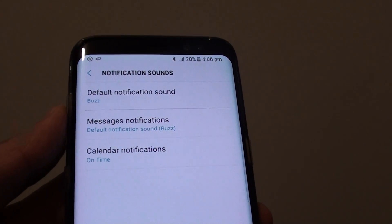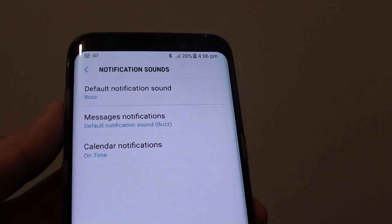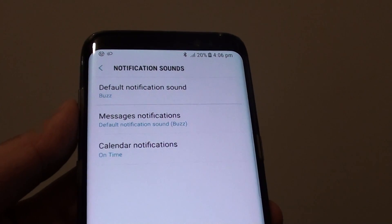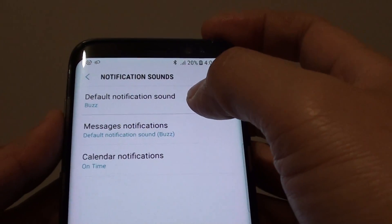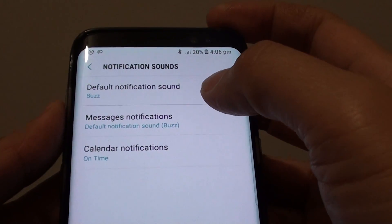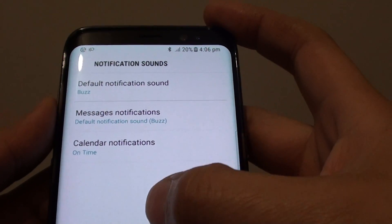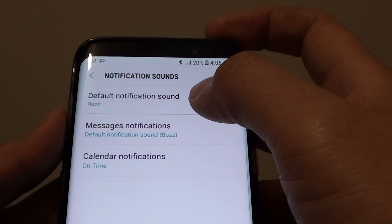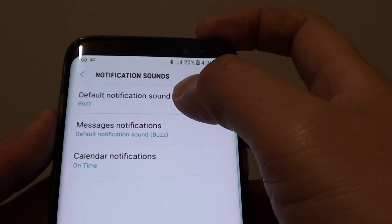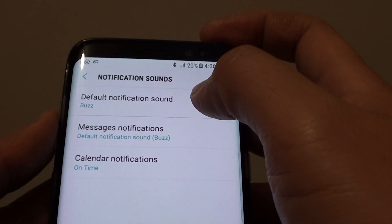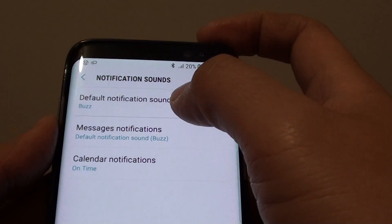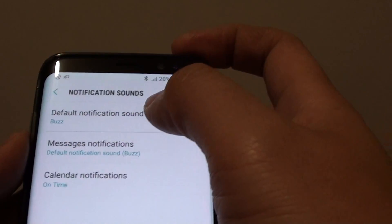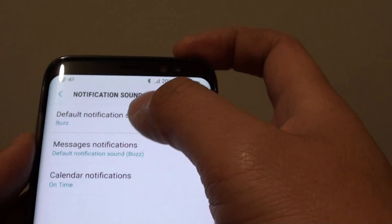How to change the default notification sound on a Samsung Galaxy S8. The default notification sound is the sound used by apps that use the default and do not wish to use their own notification sound. This is the sound that will play by default, but you can change it.